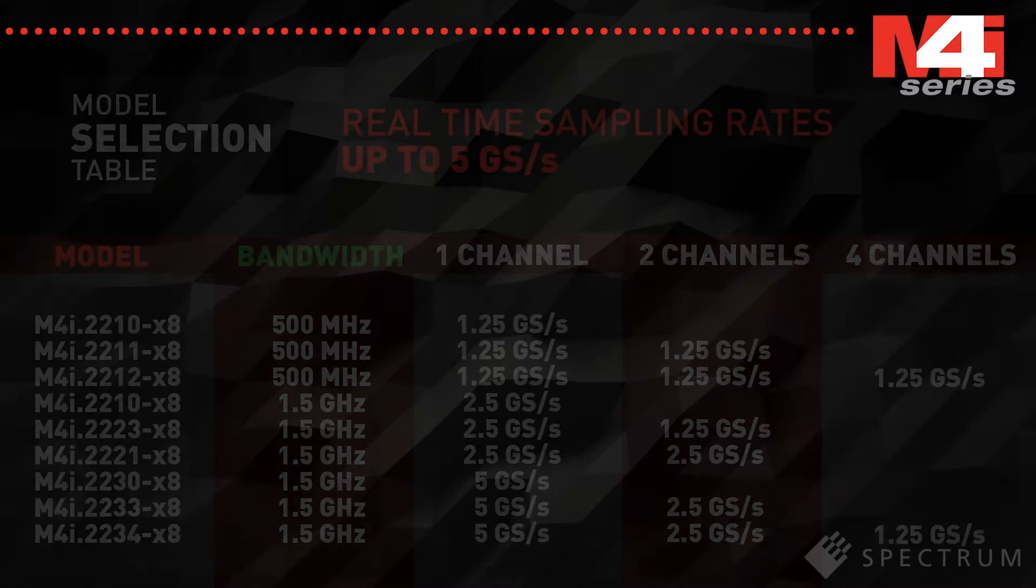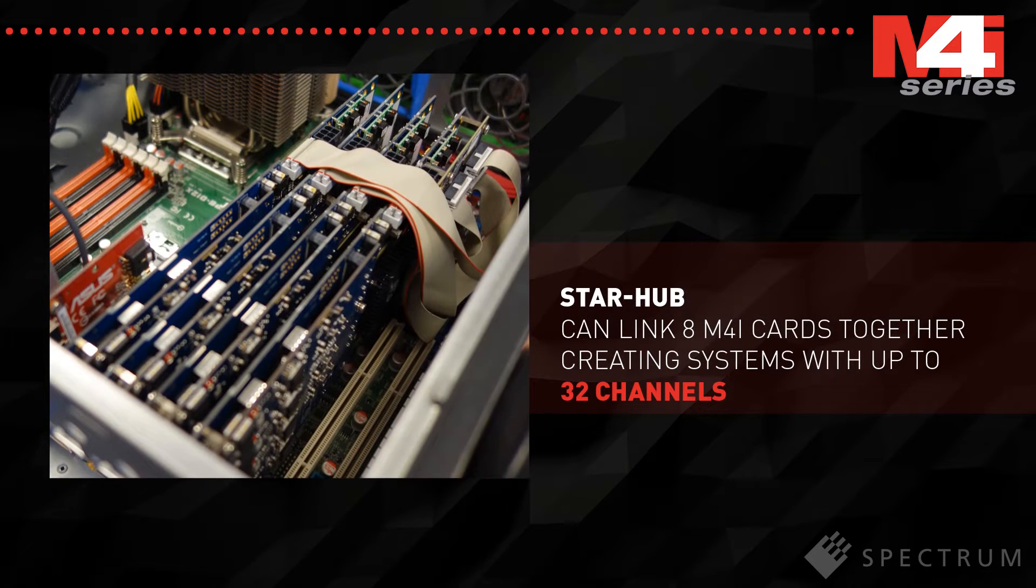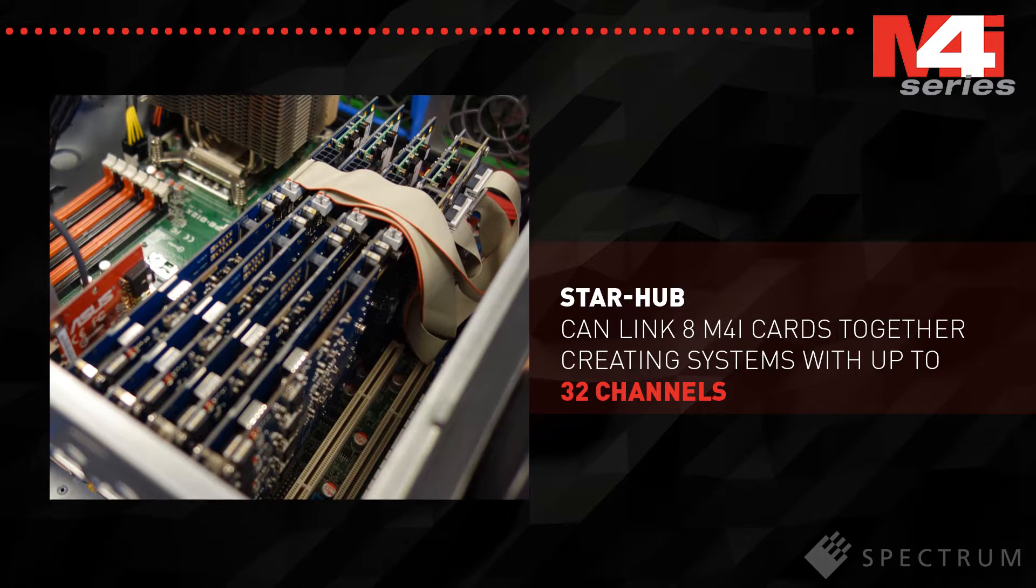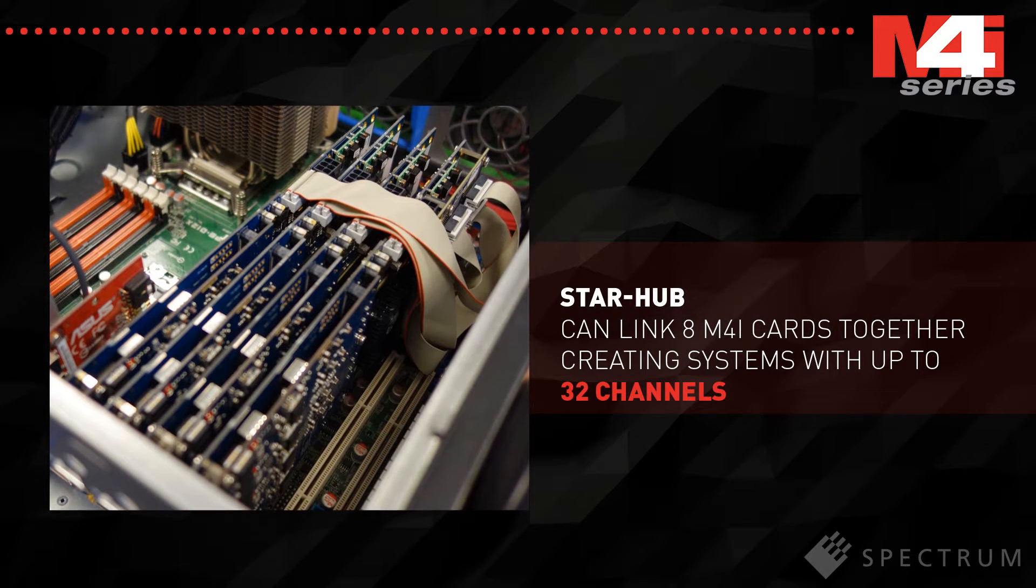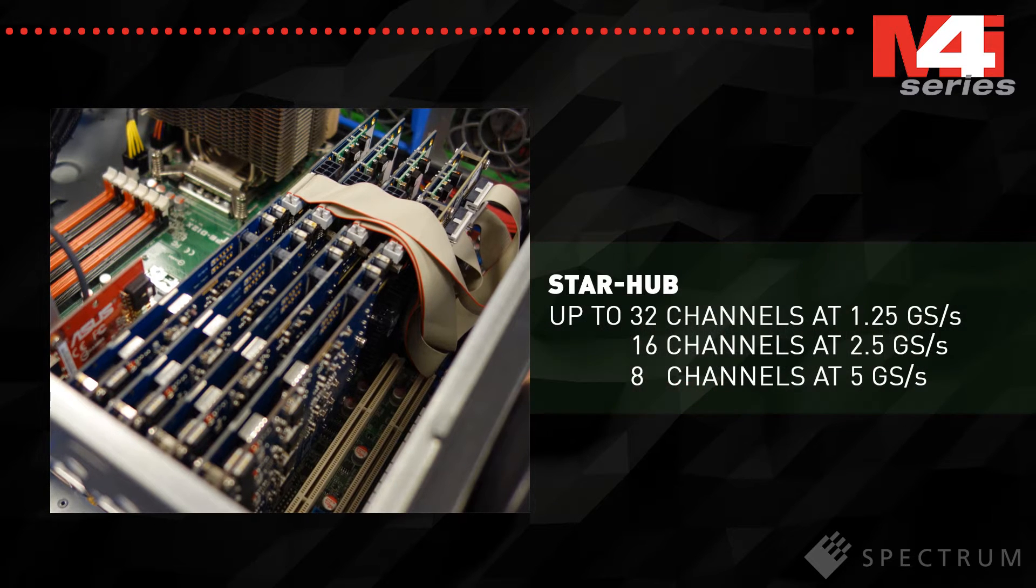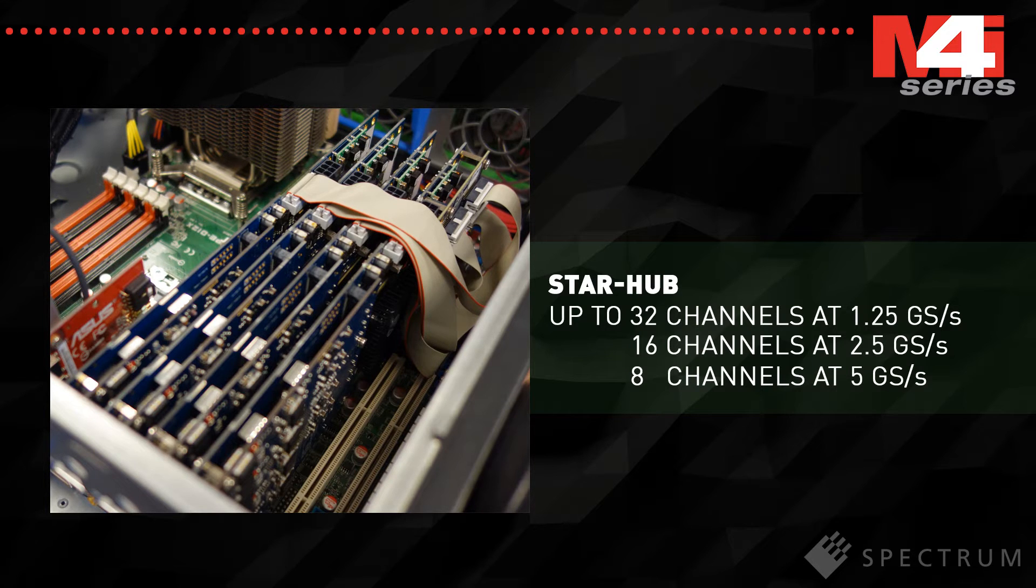If you need more channels you can link up to eight cards together with Spectrum's StarHub system, allowing you to build instruments with up to 32 fully synchronous channels at 1.25 gigasample per second, 16 channels at 2.5 gigasample per second or even eight channels at 5 gigasample per second.